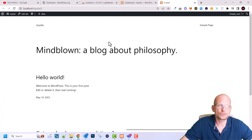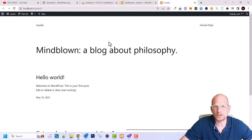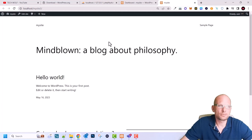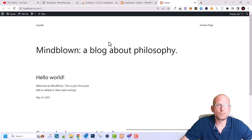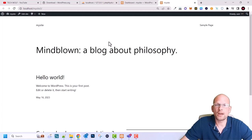And there you go — we have installed WordPress. From here you can start working with WordPress. Hope you found this video useful. If you did, like and share, subscribe to the channel as I will be creating many more videos on web development, networking, and programming languages. See you in the next one.